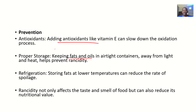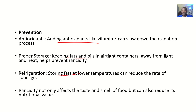Proper storage — keeping fats and oils in airtight containers away from light and heat — prevents rancidity. That's why in Africa, containers for groundnut oil and palm oil are usually dark and airtight. Refrigeration — storing fats at lower temperatures — can also reduce the rate of spoilage by avoiding light and heat.